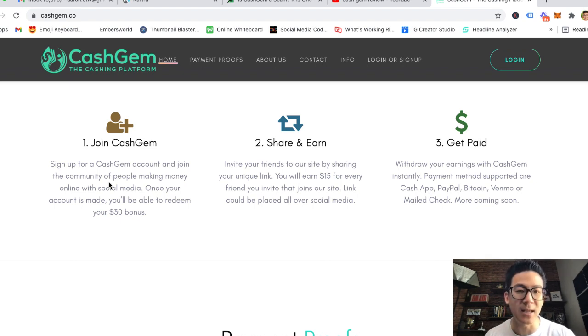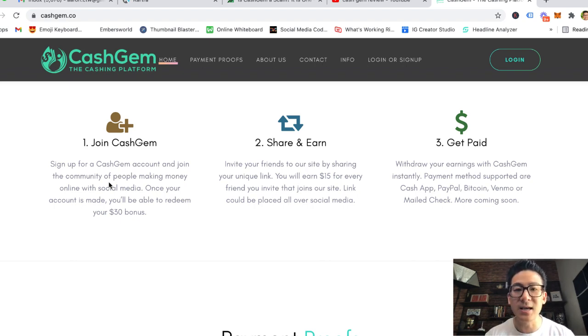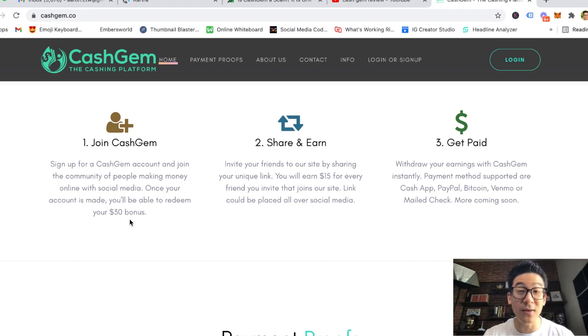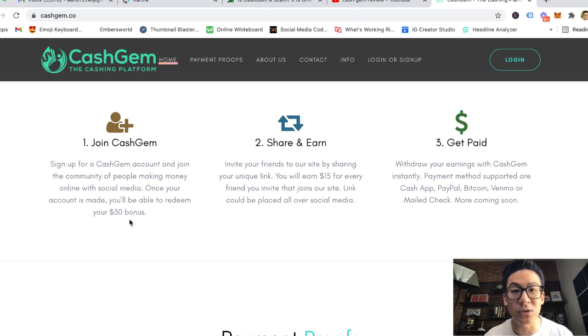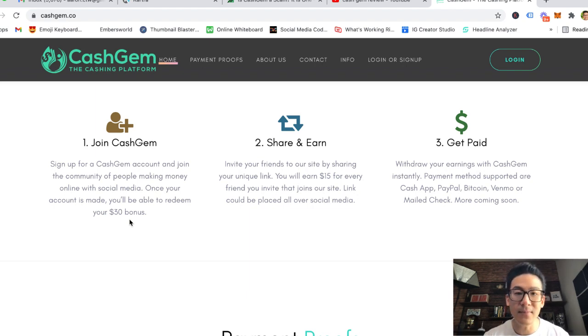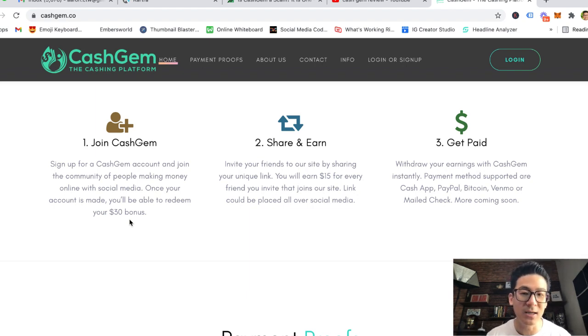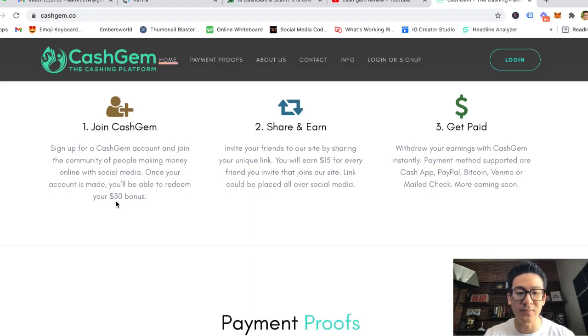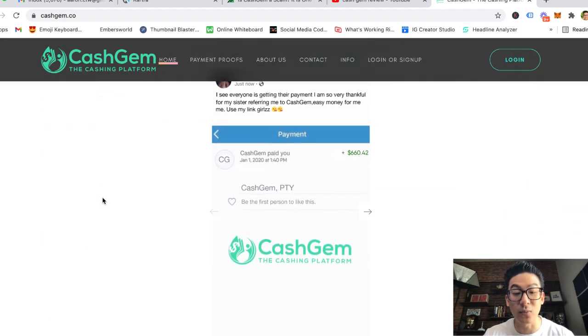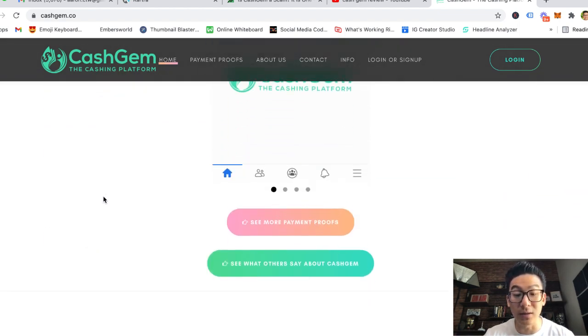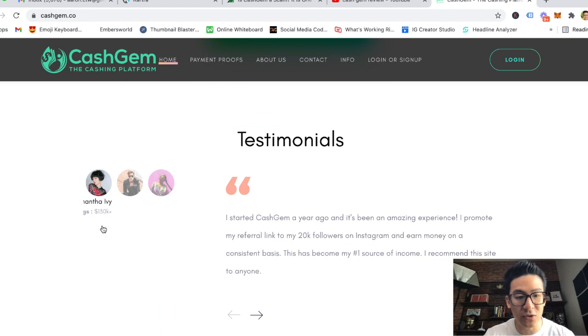If this website is popular on social media, and it is because there's a lot of these websites out there, then they're probably getting thousands and thousands of hits a day. If they're getting thousands of hits and they're paying every single person a $30 bonus just for signing up and registering with them, and they're paying $15 for every time you share this link with your friends, how are they making money? It doesn't really make sense.